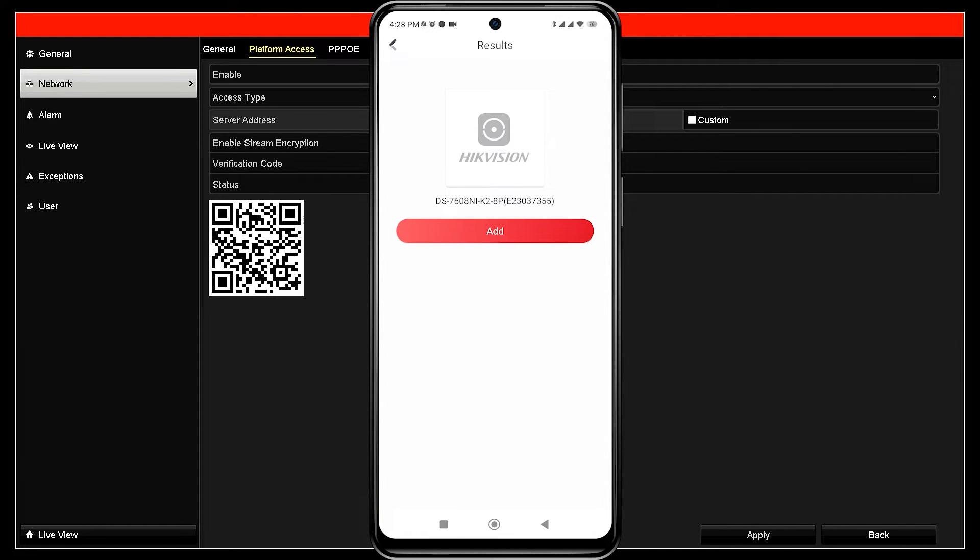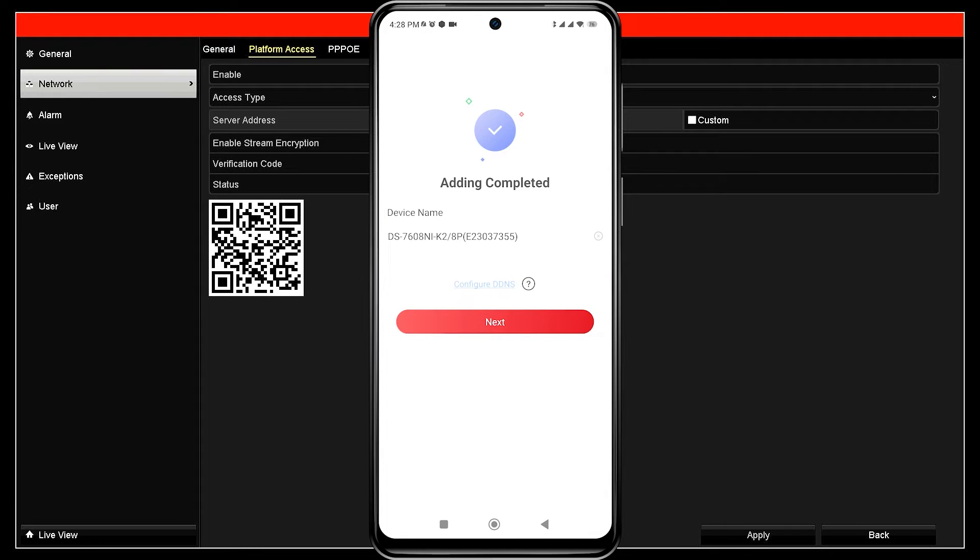Once the scan is successful, click add. When you see the message adding completed, proceed by clicking next.